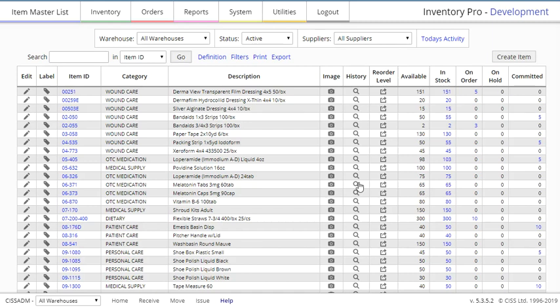In this video, we're going to go over the Item Master List. This page is one of the most important in iPoll, as it displays and allows you to modify your inventory and the items therein.